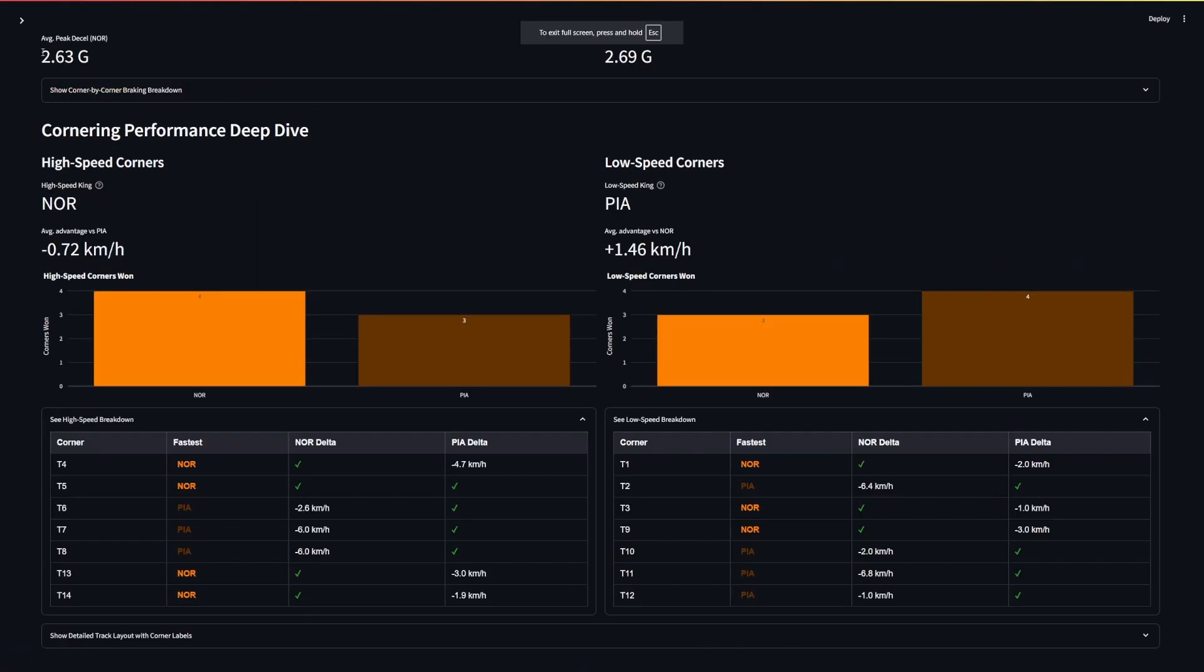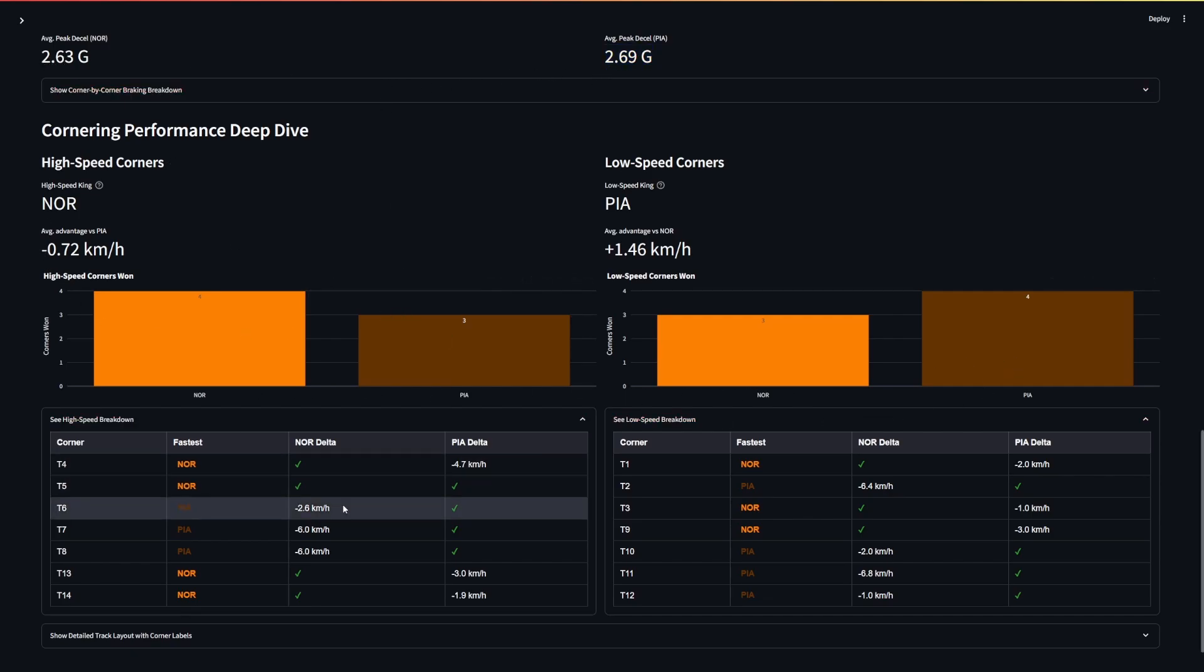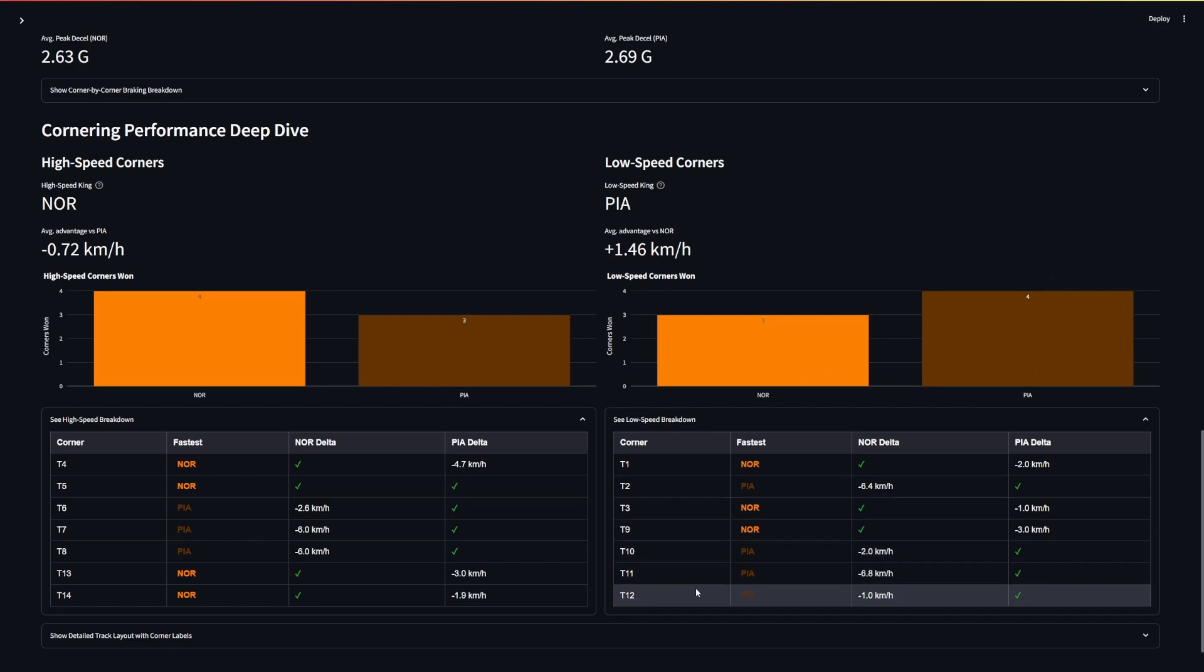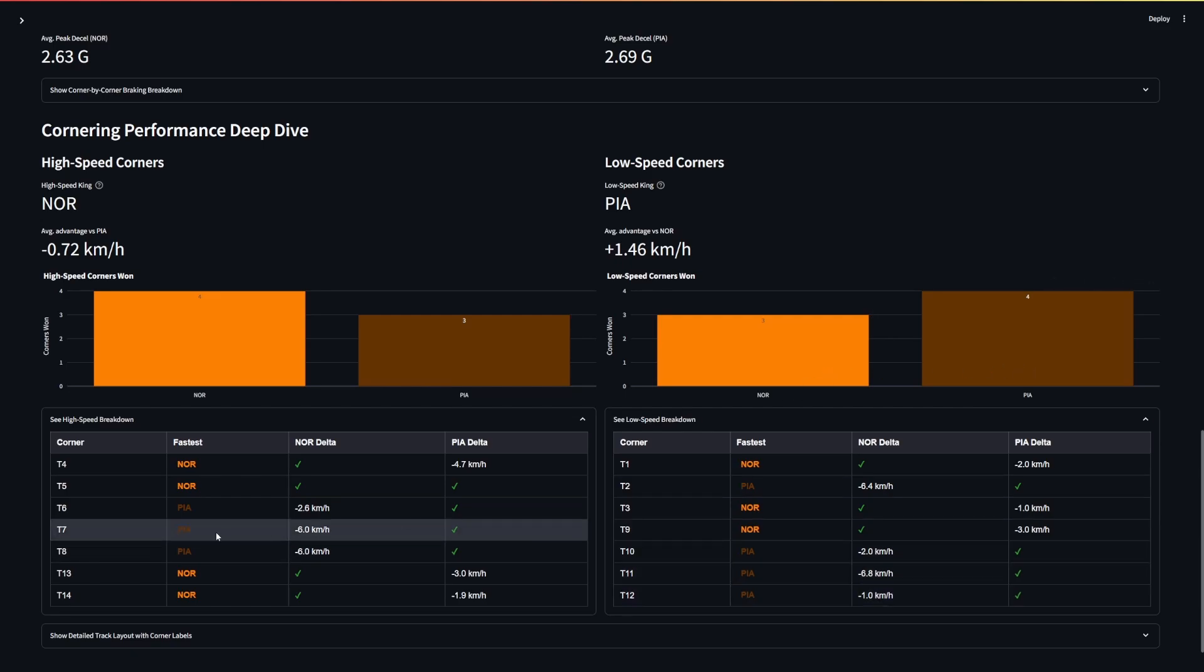And then even looking at their average peak deceleration, so on the brakes, they are so closely matched, 2.63 versus 2.69 here. And as well, high speed low speed corners, there is such little between and they are generally trading blows with a pretty much equal amount of corners. It's 4.3 on the high speed, 3.4 on the low and medium speed, so it is incredibly tight between them and I think we could see a very close battle.